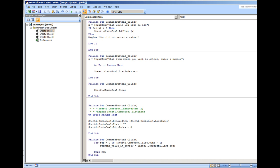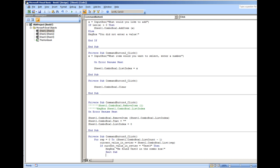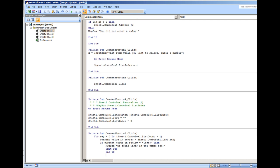We can create an if statement inside the for loop. If the current value in review is equal to test three, then we can put message box. We found test three in the combo box and we'll do an exit sub and end if.